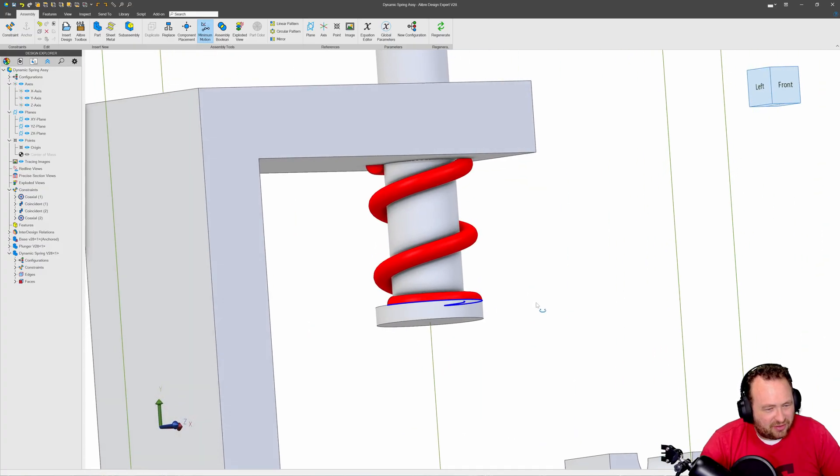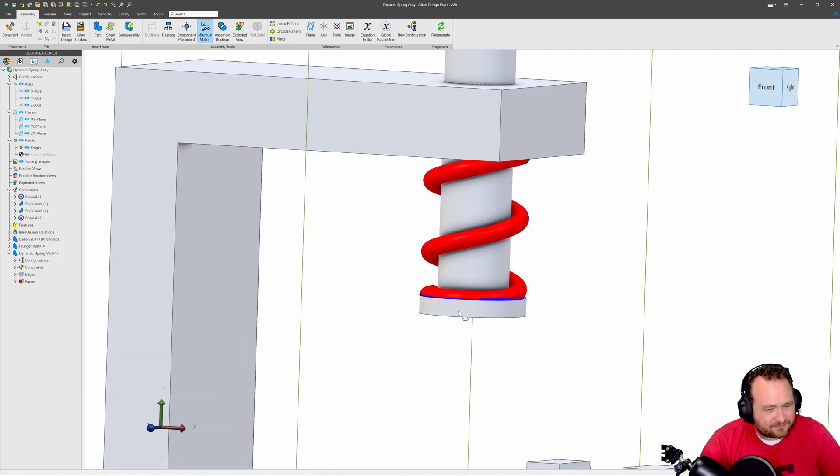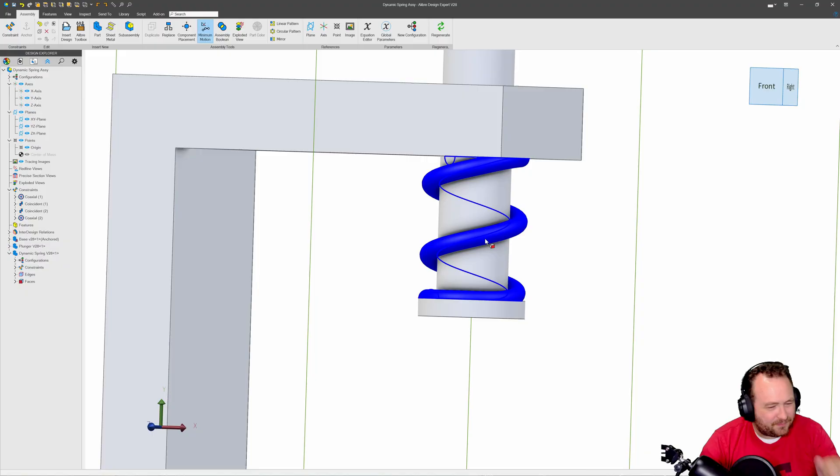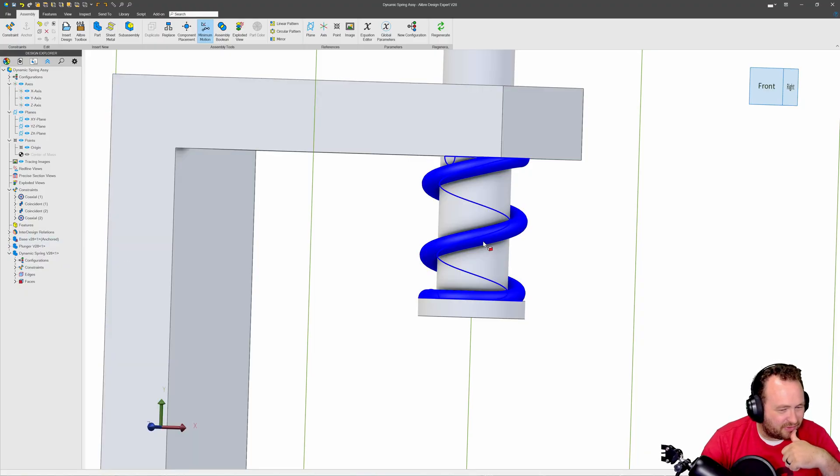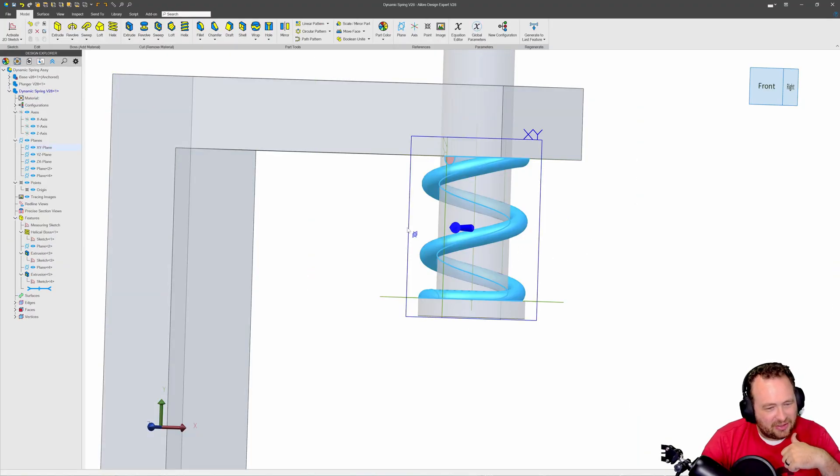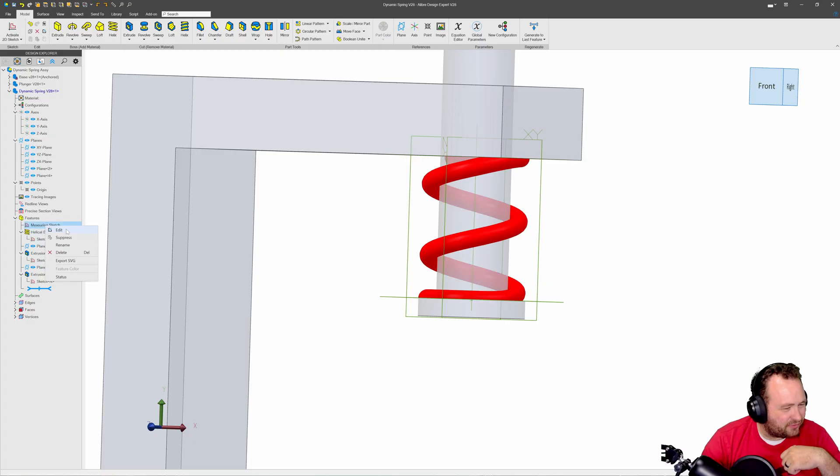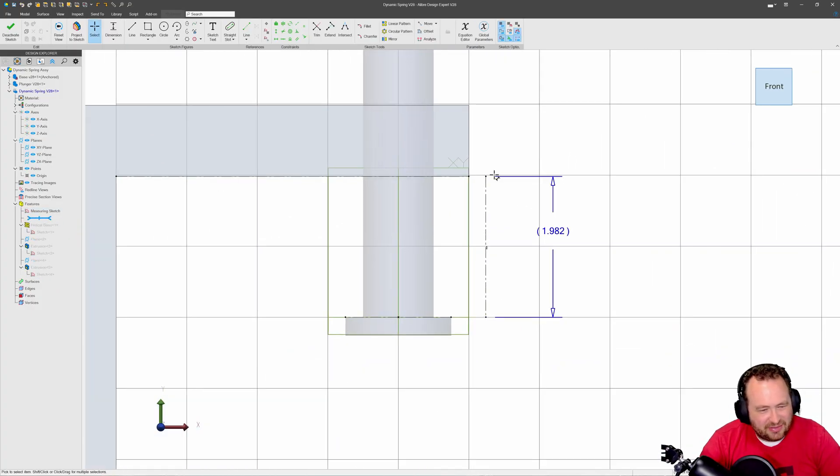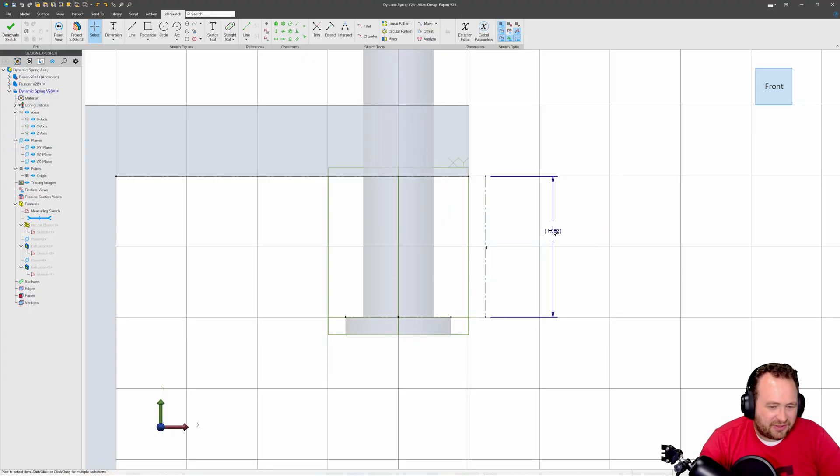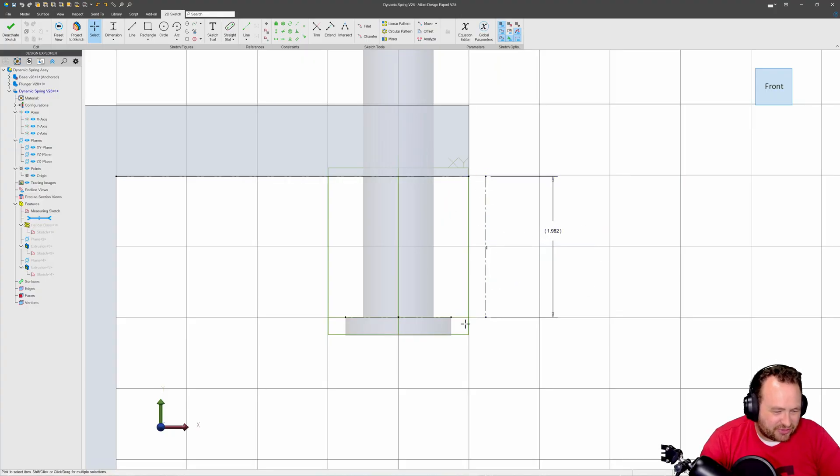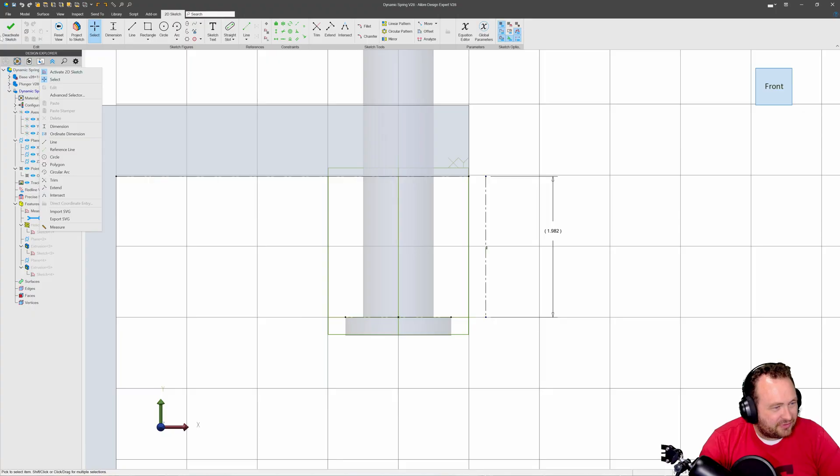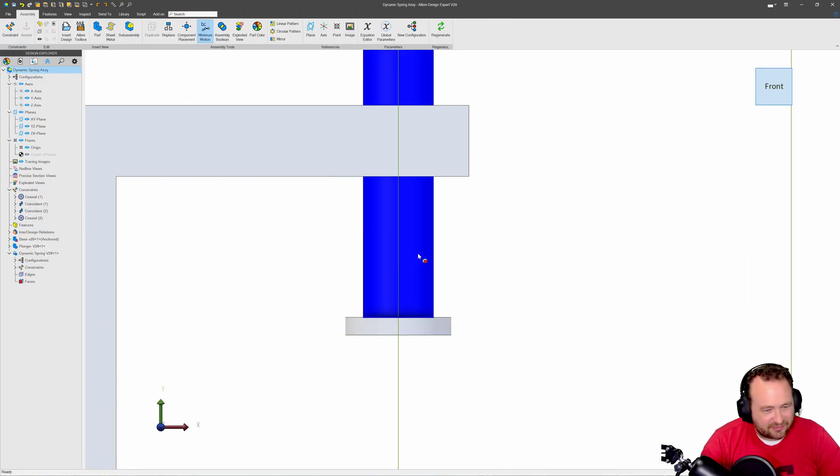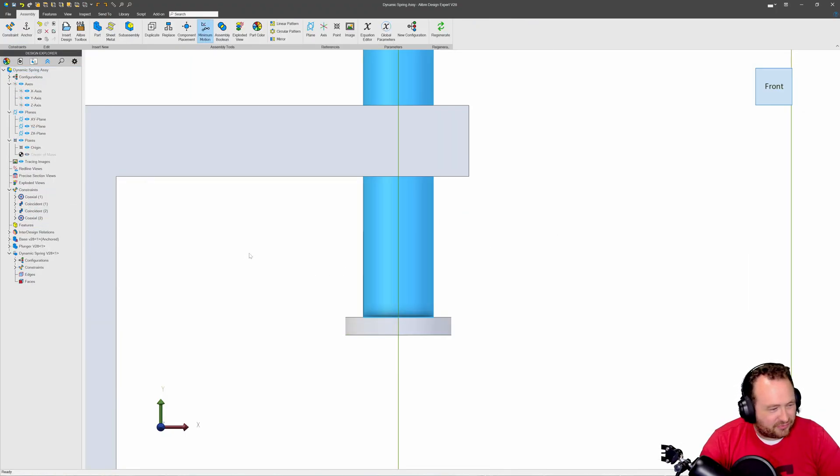Again the trick in all of this is going to be that the length of our line. So when I move my plunger I can go into my measuring sketch, the distance of this line changes, and so we can use this changing distance to make the changing definitions in our spring so that it can dynamically compress and decompress as we need.